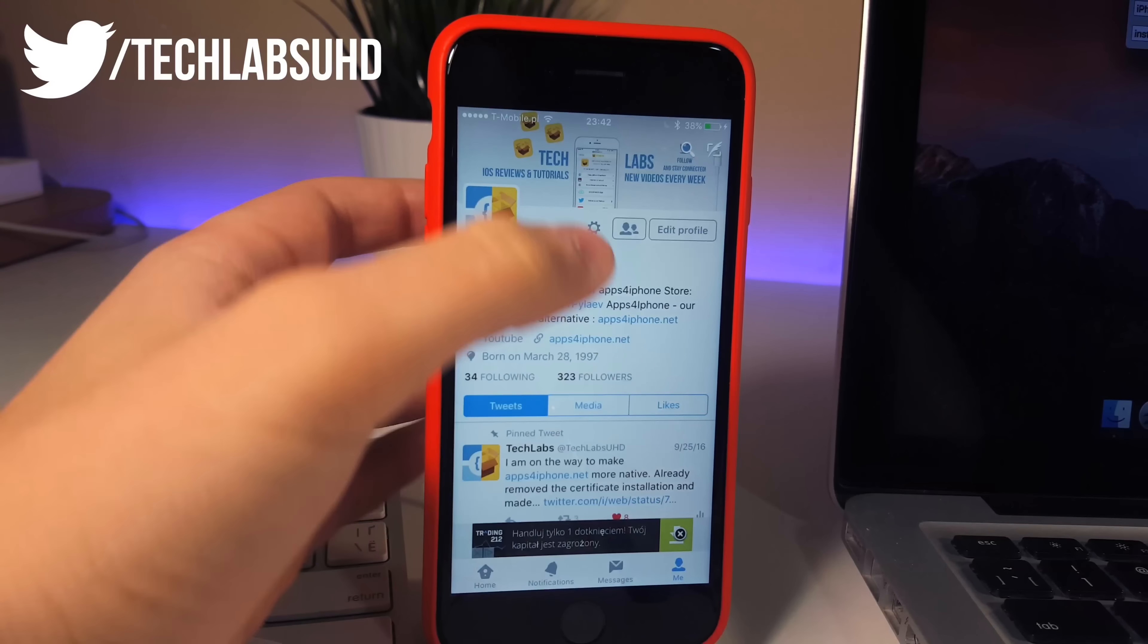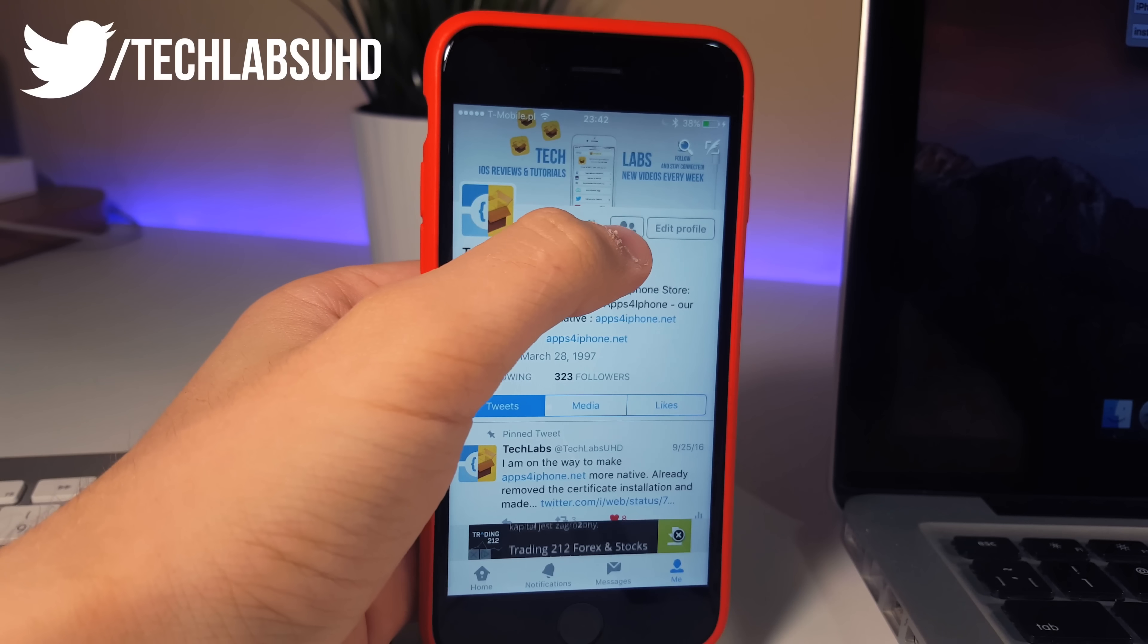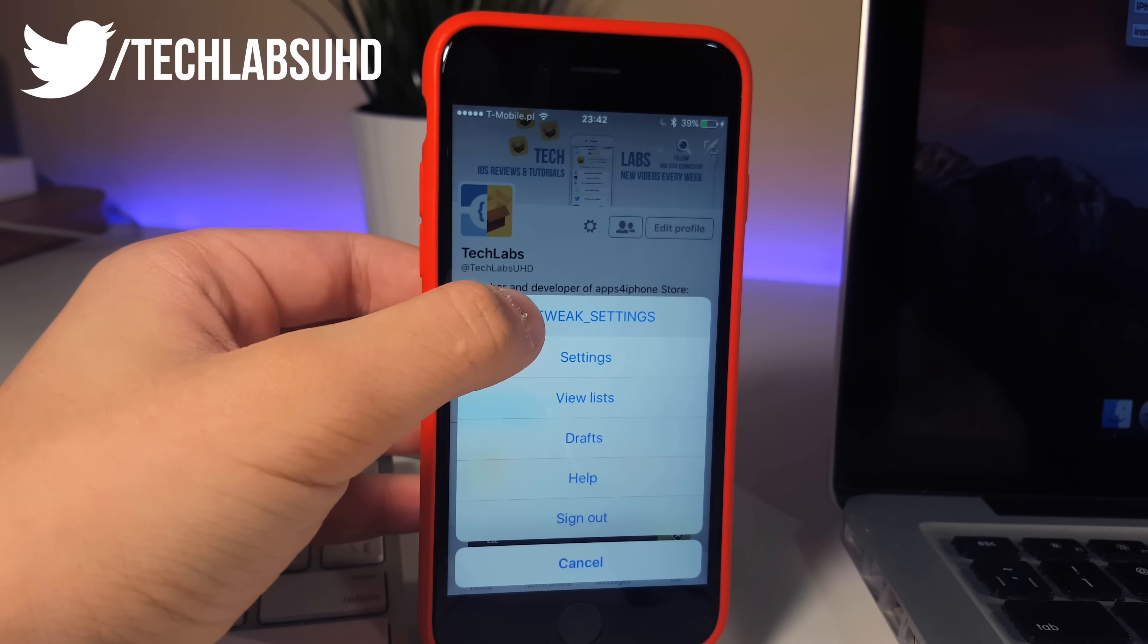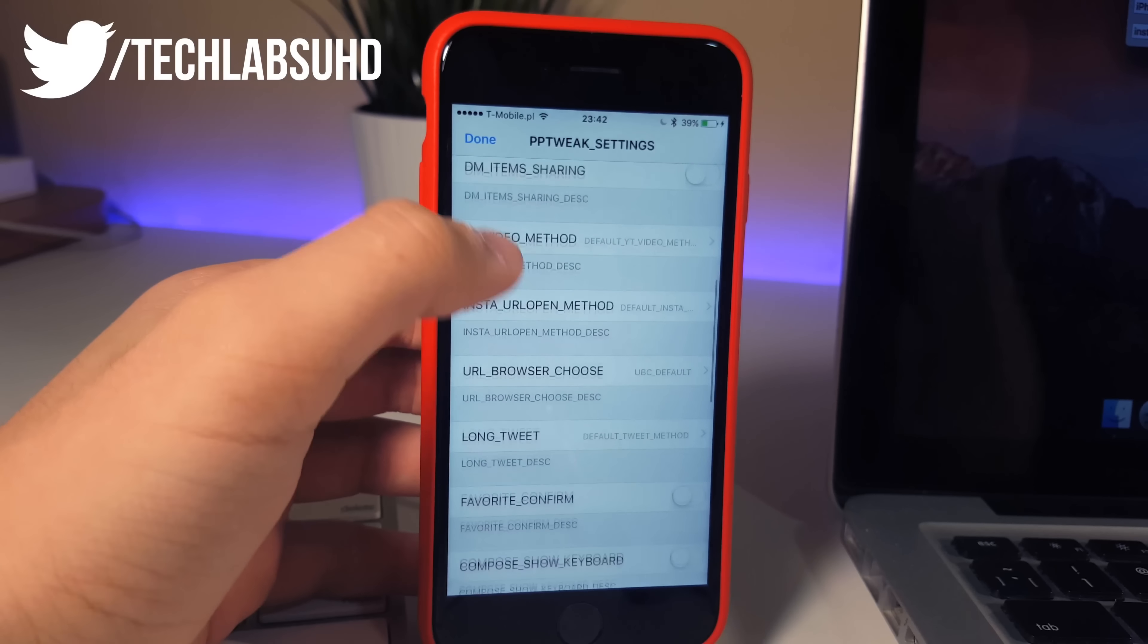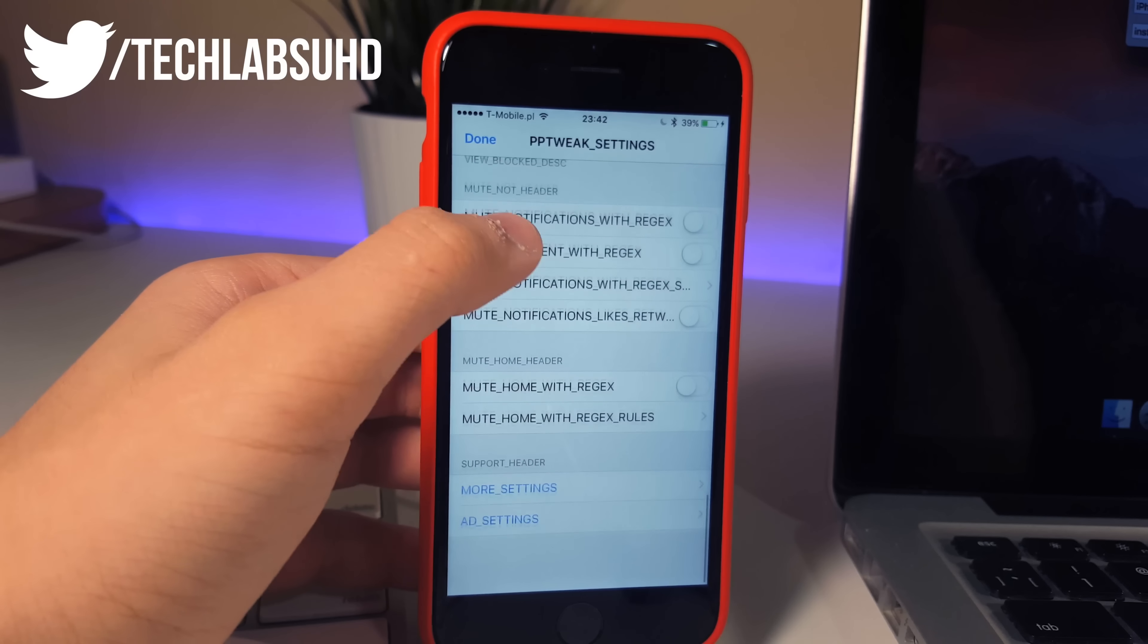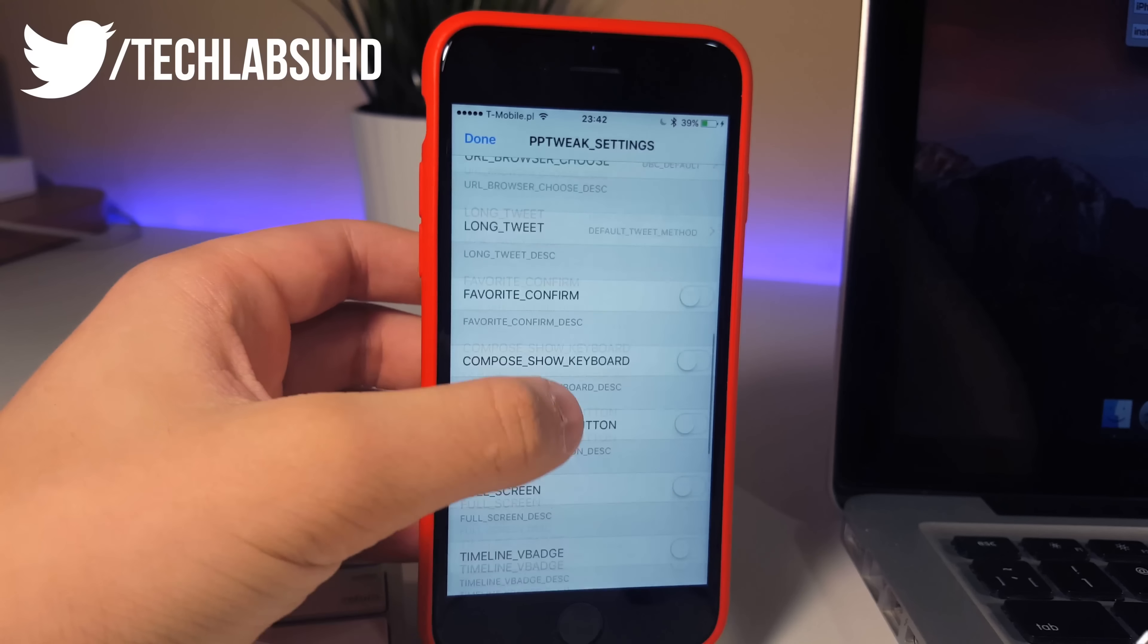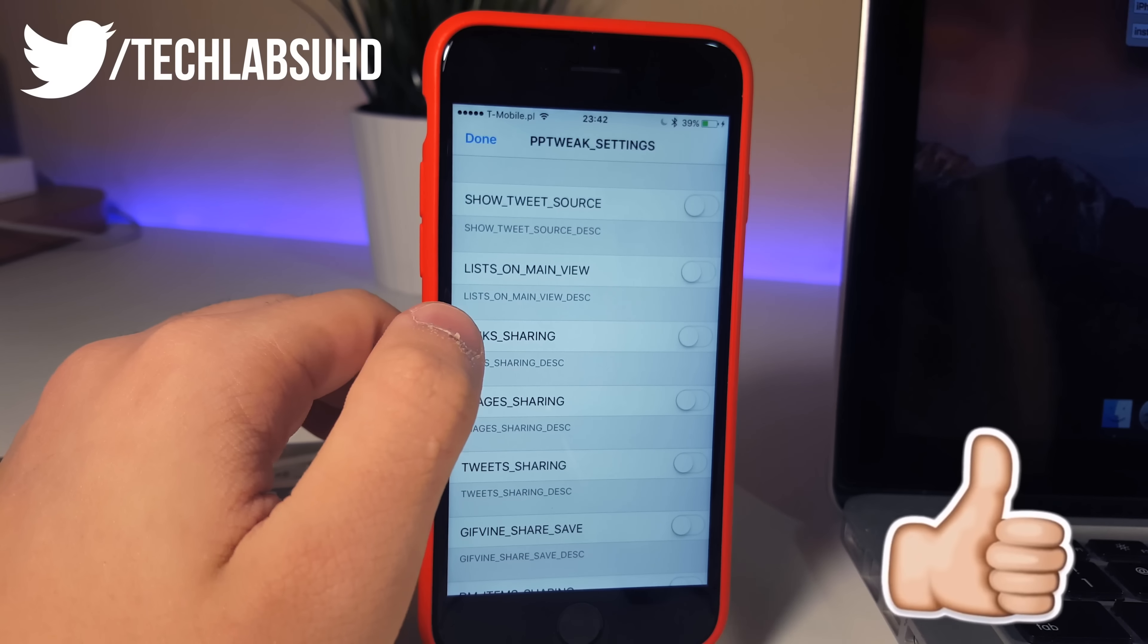Right now guys I just want to assure you that this is the genuine version of the Twitter Plus Plus. So when I go to settings as you can see we got this PP tweak settings. When I click on that there we have a lot of things to do with this one. Now I'm not so familiar with the Twitter Plus Plus but I'm gonna go ahead and discover this one right now what we can do in here. But anyways guys I think that's pretty much it for this video.